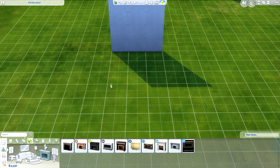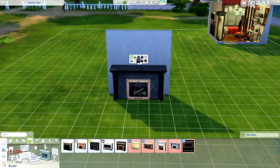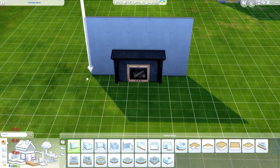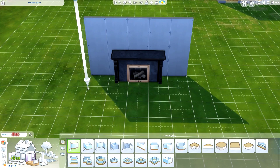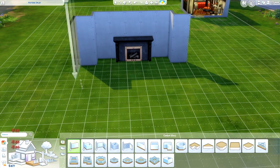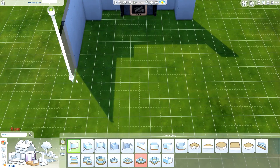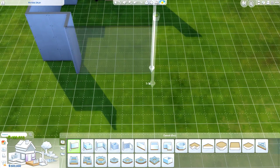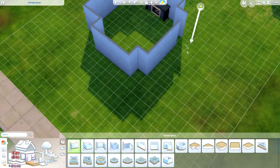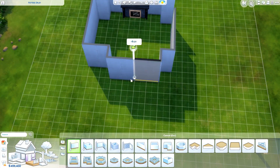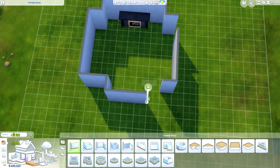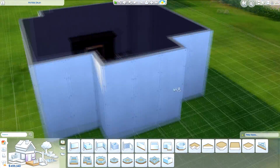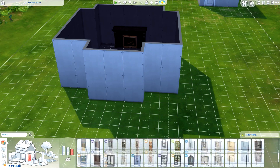Hi everyone, Thomas here, and welcome back to another video. Today I'm back here for another room build, and we're going to go ahead and build this autumn living room. If you want to download this for yourself, it is up in the gallery now — my Origin ID is RealThomasDB1.